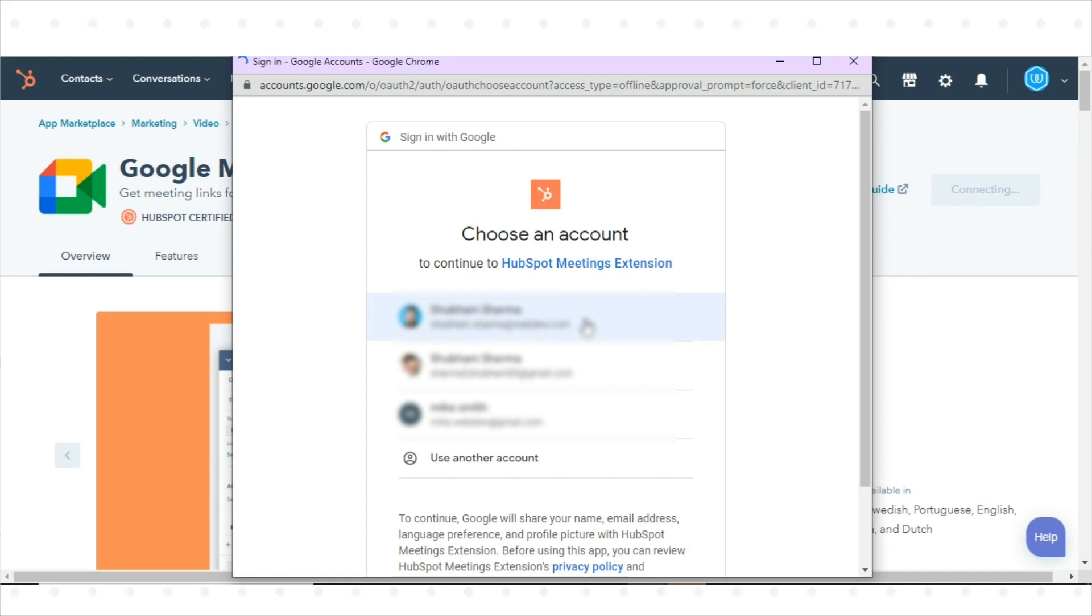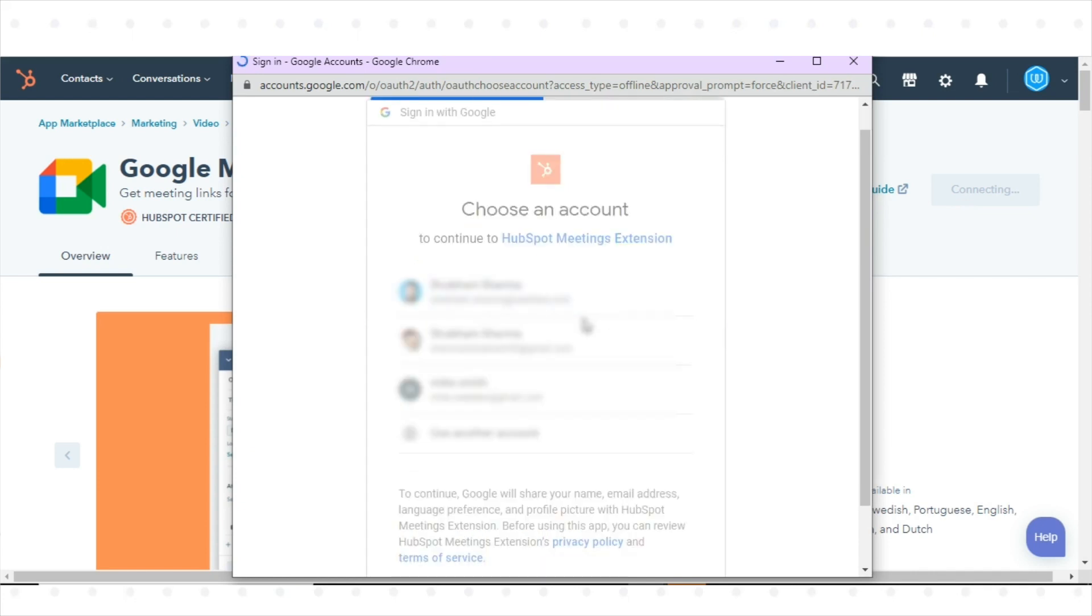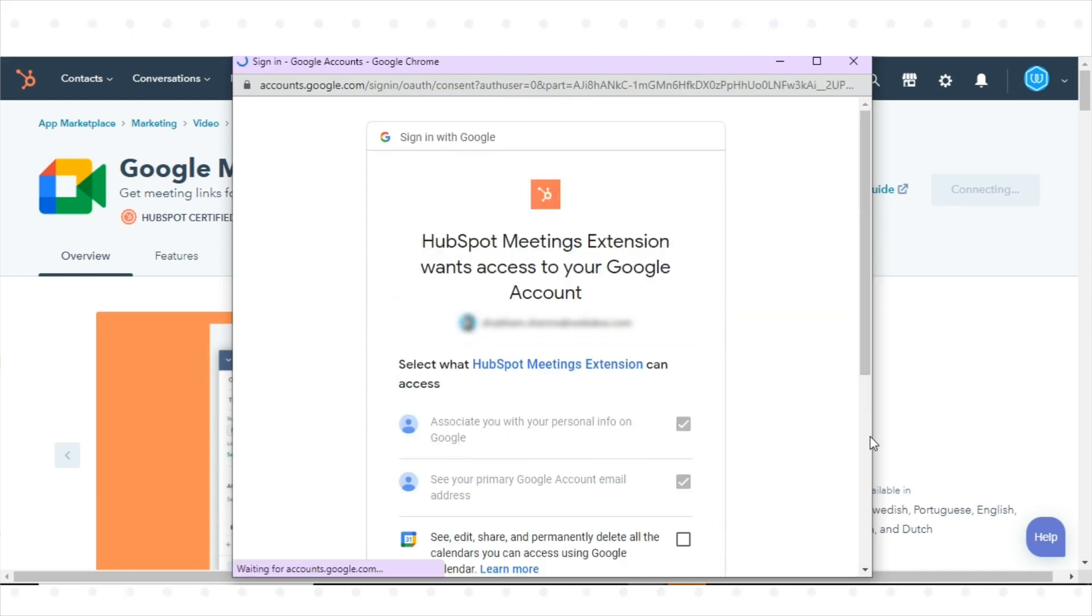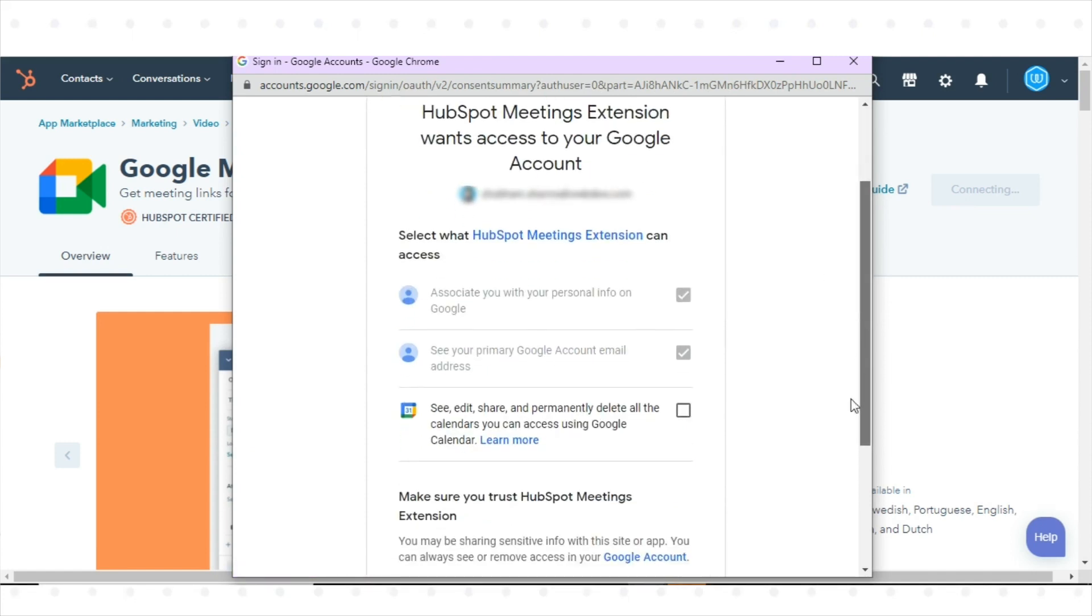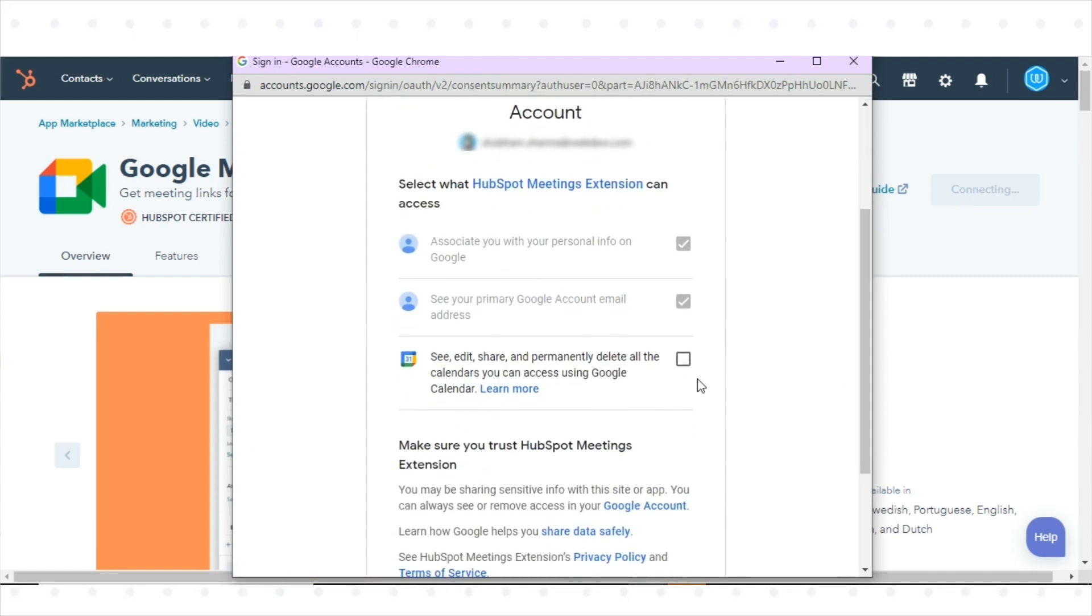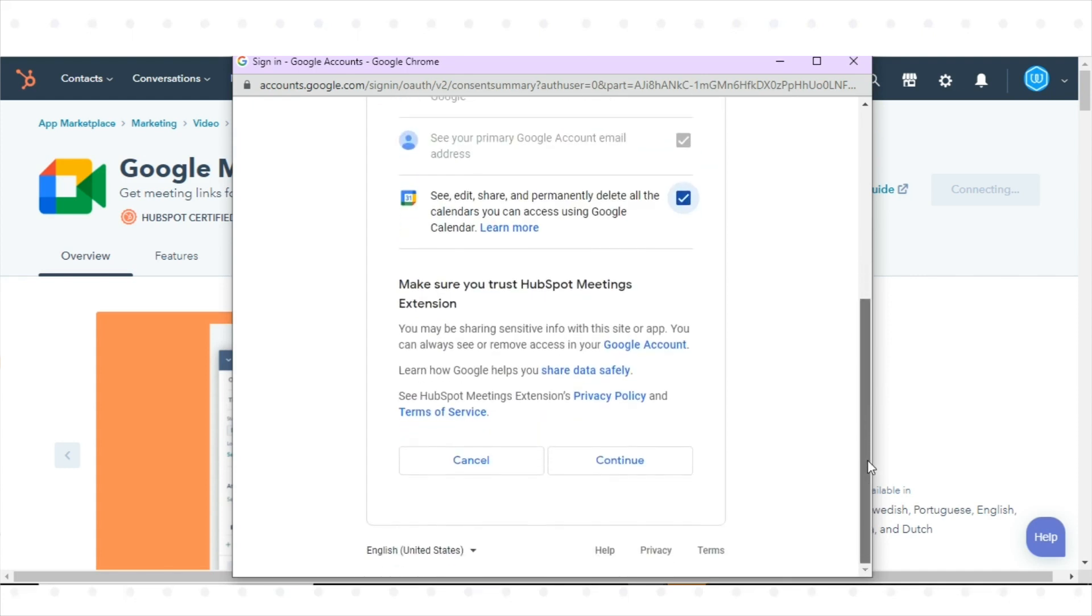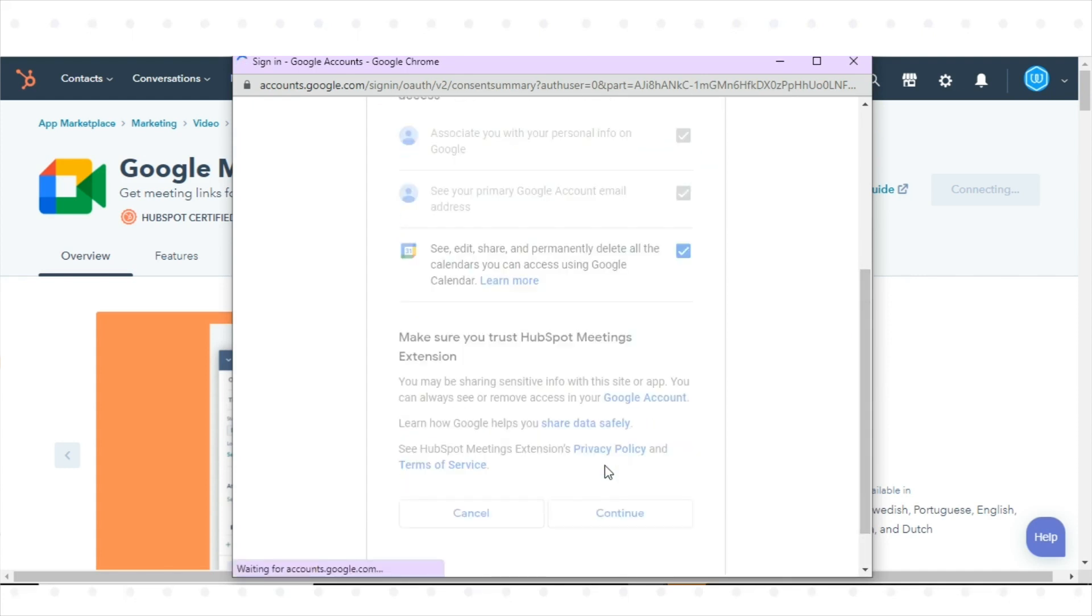In the dialog box, sign into your Google account. Select to see, edit, share, and permanently delete all the calendars you can access using Google Calendar checkbox. Click Continue.